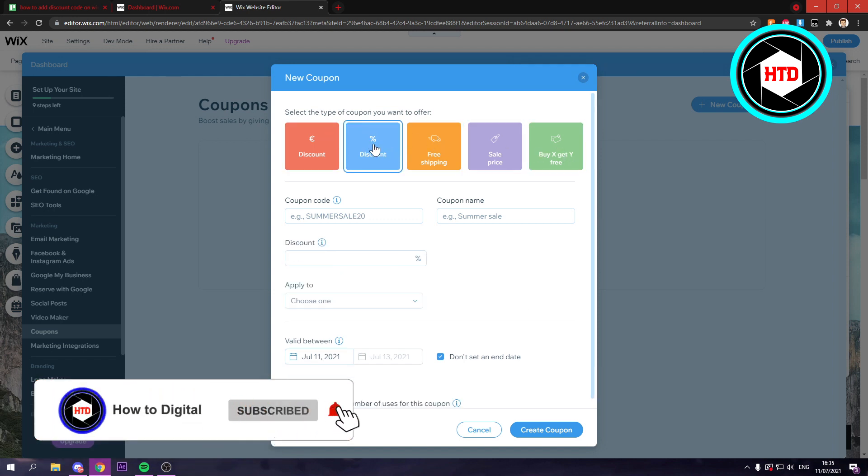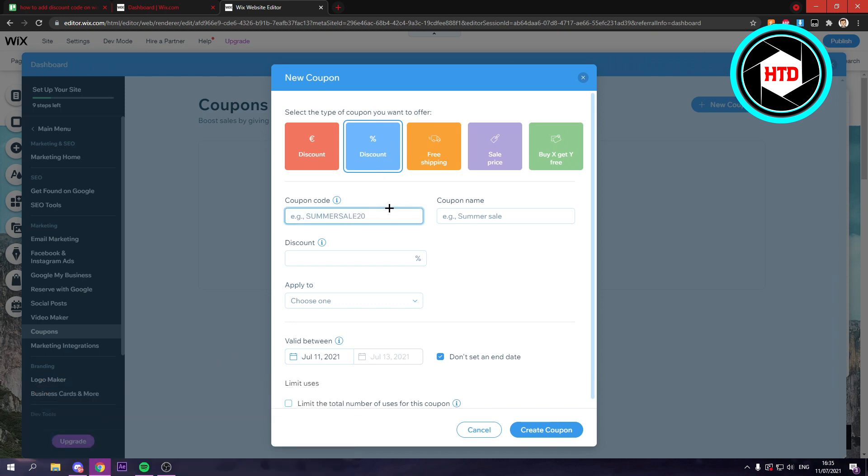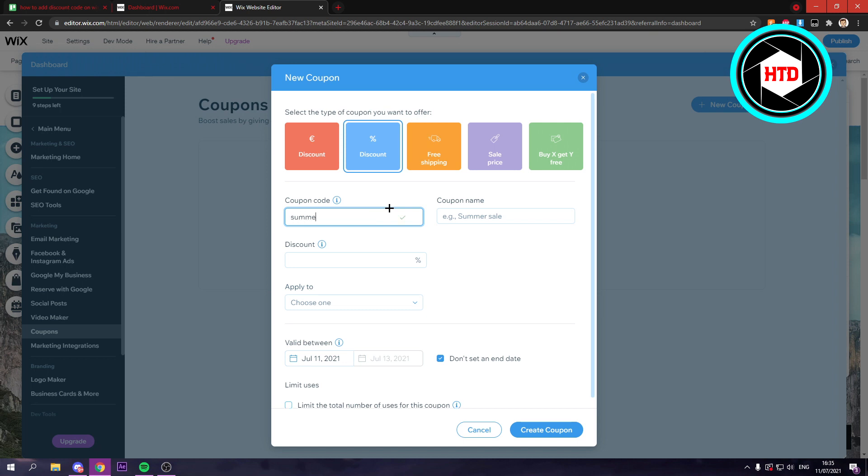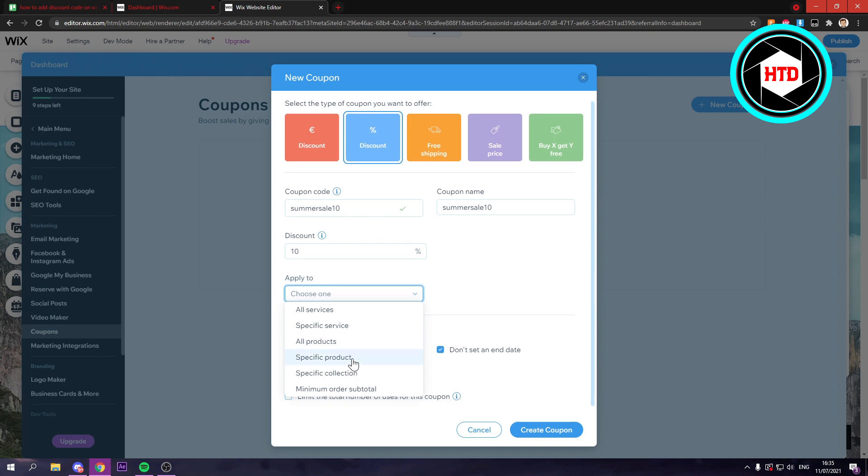I'm just going to go with the discount. And here it says a suggestion. So like summer sale 10 maybe. And then the coupon name can be the same. And then since it's 10 right here, you can do like 10% discount and then apply to all services, specific service, all products, specific products.